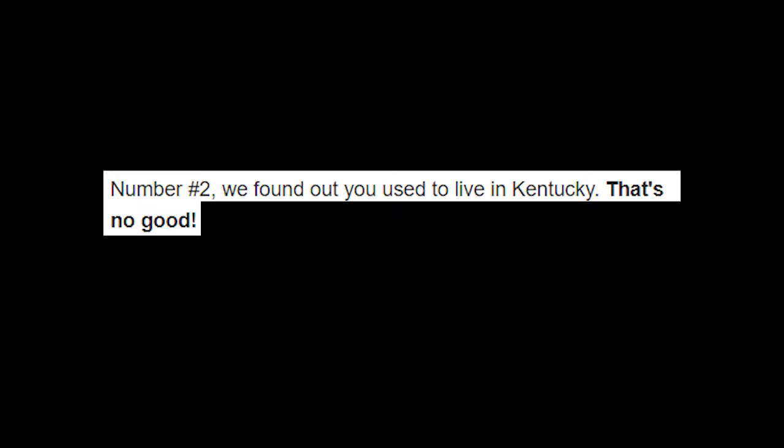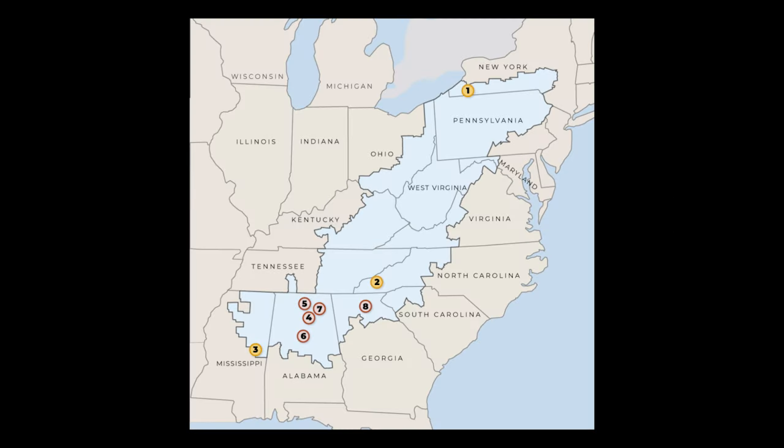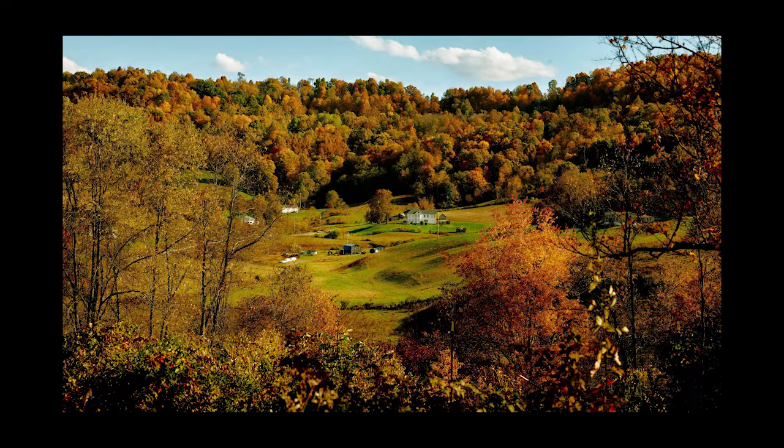So let's see, number two: we found out that you used to live in Kentucky. That's no good for us. It's always been go broke or go home, and since you're not even from South Carolina, you're broke. What does that have to do with anything? We share the same mountain range. Okay, all right, I guess I'll just not tell people that. So if you're watching this video, just ignore that. I've never lived where I've lived.